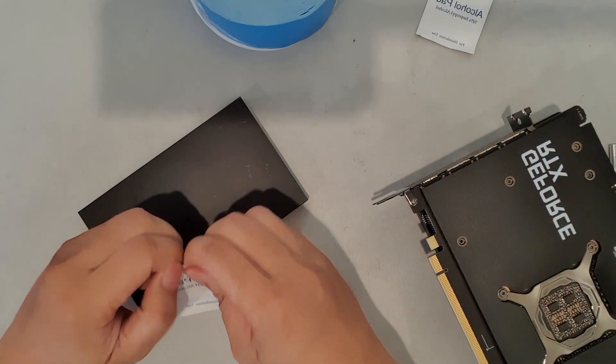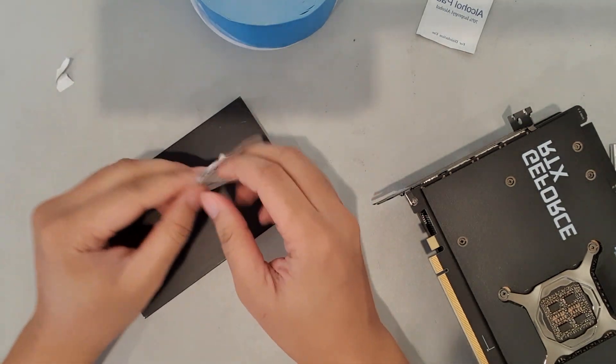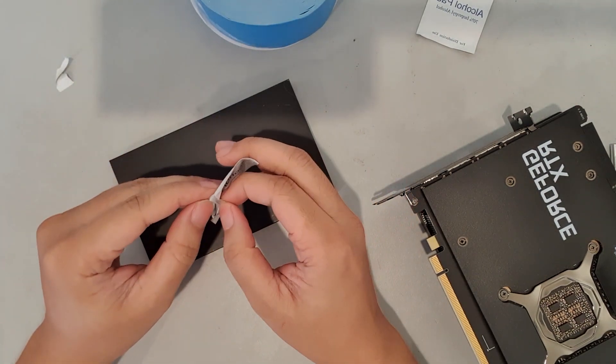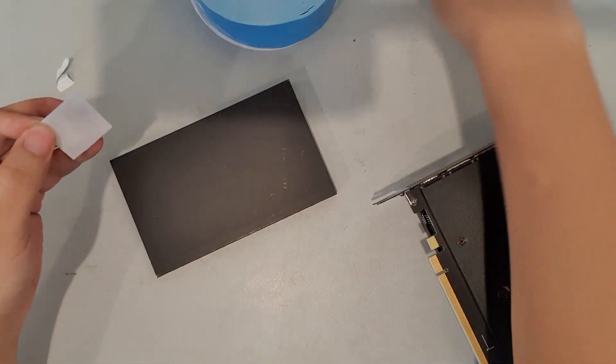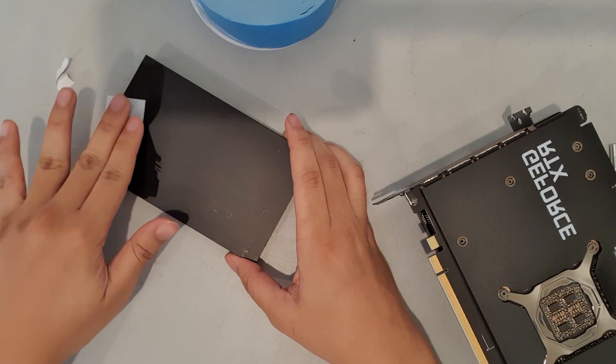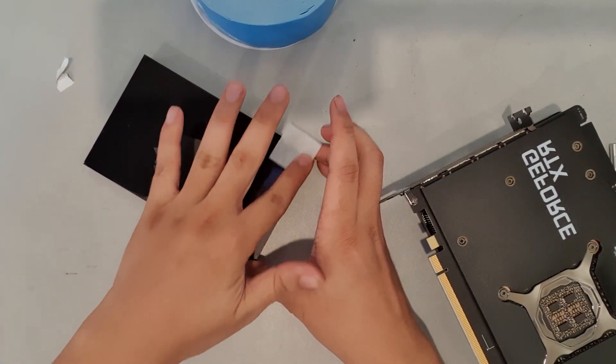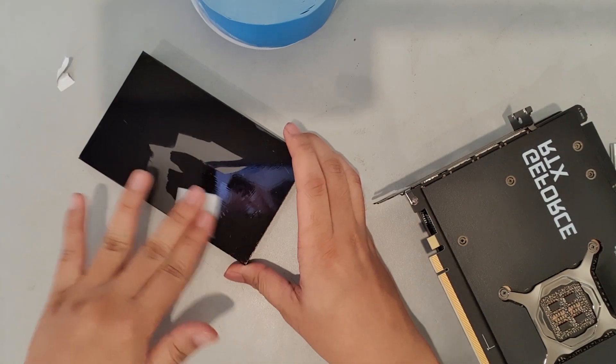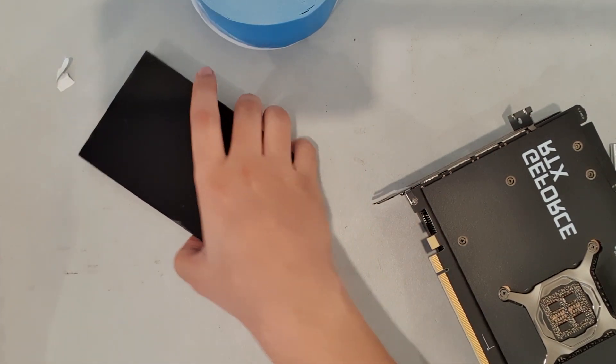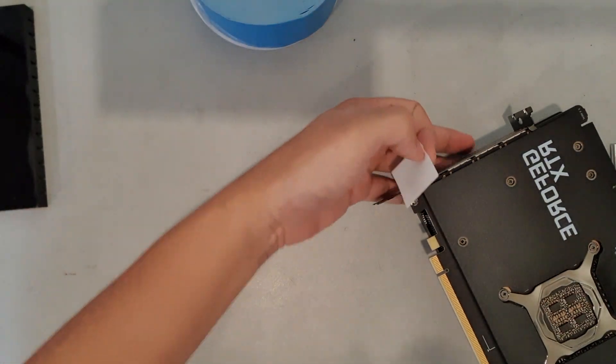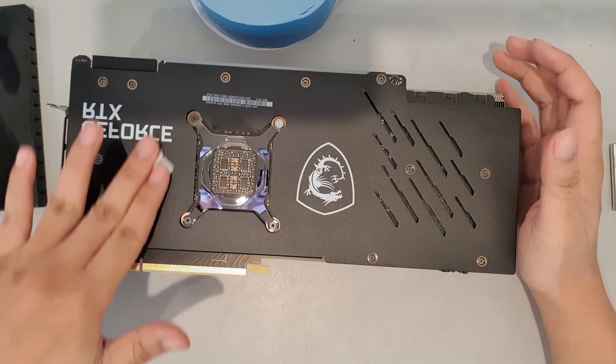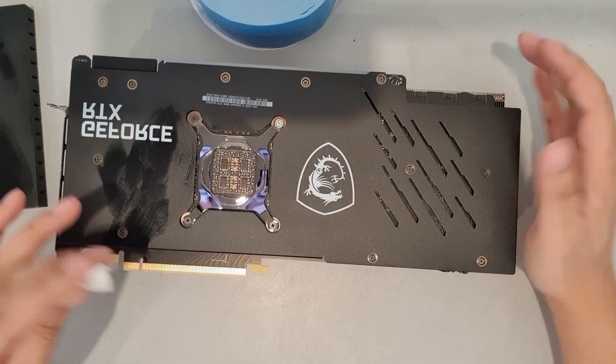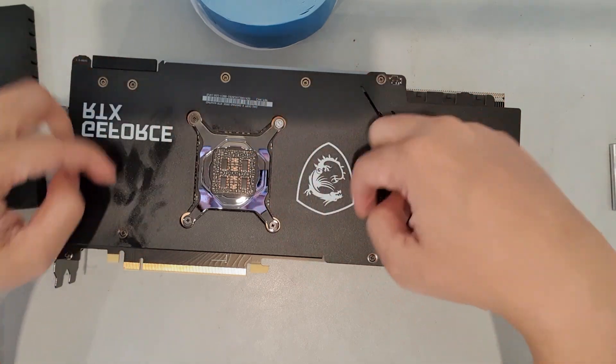So first thing you want to do is clean the heat sink, the back of the heat sink. Some alcohol pads. I got some scratches on there but that's fine. Clean the heat sink. Clean the back of the GPU as well, where you're gonna stick it. So I'm gonna stick it right here. That's where most of the heat is generated.